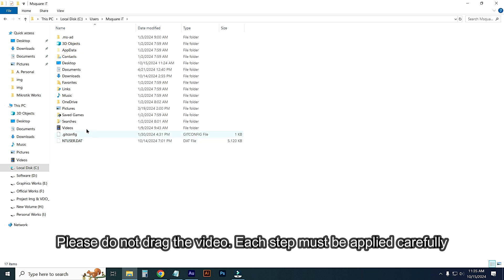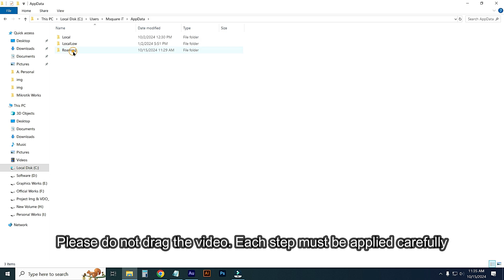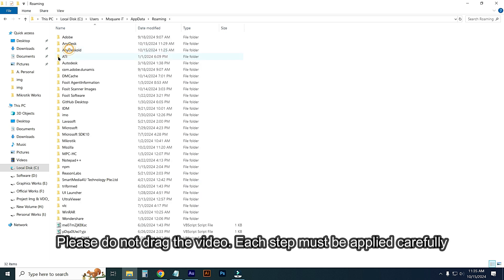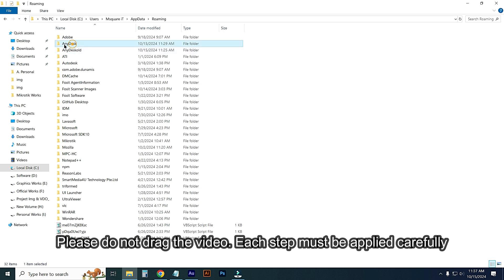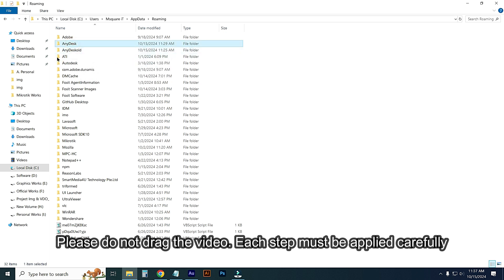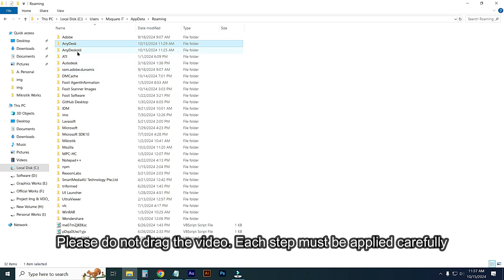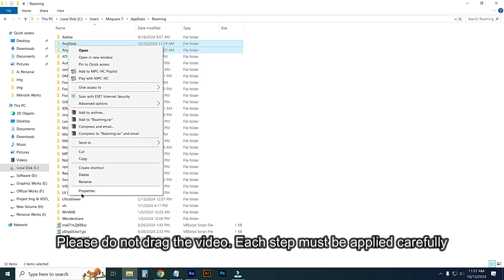Then go to AppData, then go to Roaming. From this list, find the AnyDesk folder. Here are my two folders. I'm just deleting two folders. If you have one folder, just delete that one folder. I'm deleting two folders and then delete.